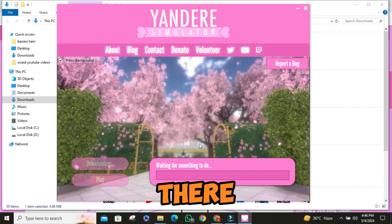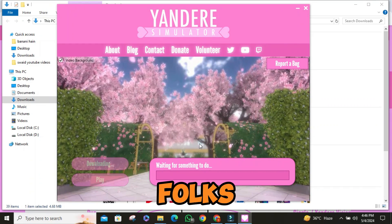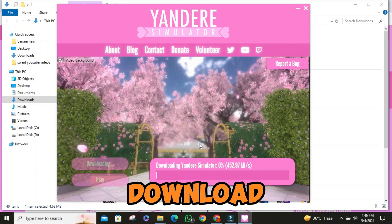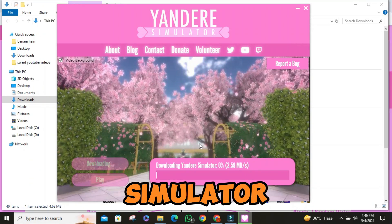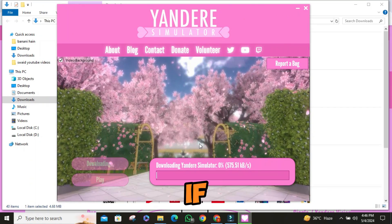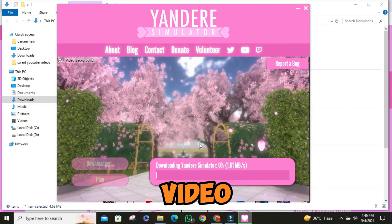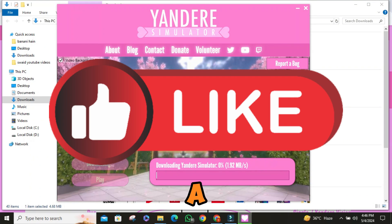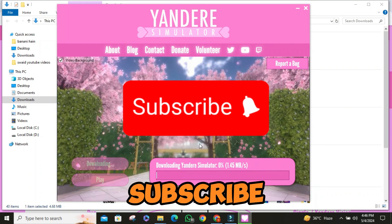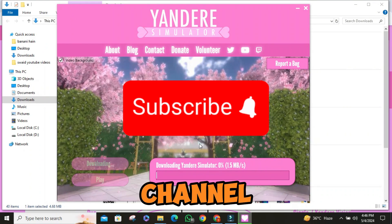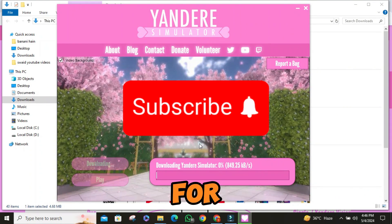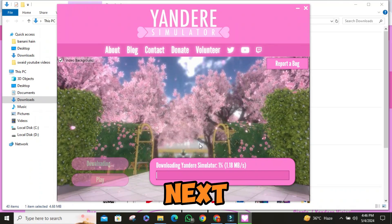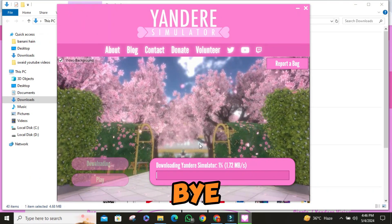And there you have it, folks. That's how you download and install Yandere Simulator. If you found this video helpful, be sure to give it a thumbs up and subscribe to our channel. Thanks for watching, and I'll catch you in the next one. Bye.